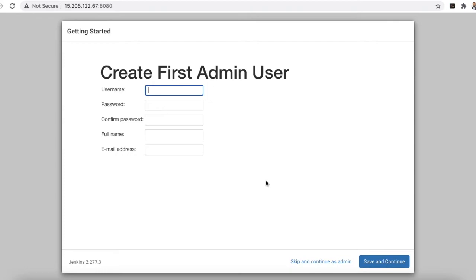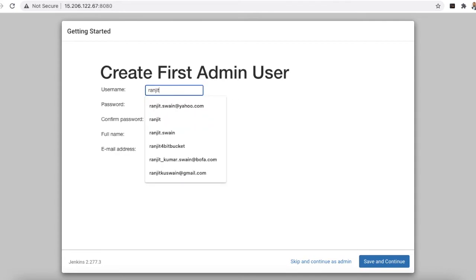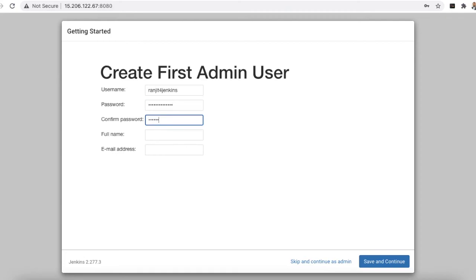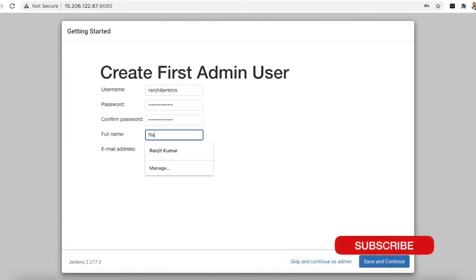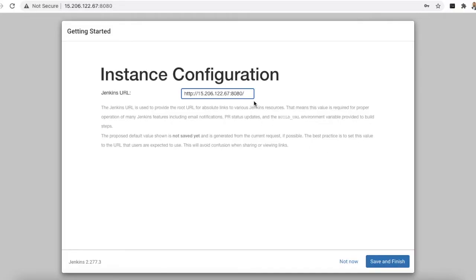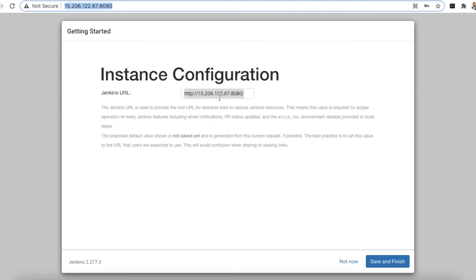Once all required plugins are installed, create the first admin user by providing a username, password, and email ID. Click Save and Continue. Jenkins will then show you the instance URL — note this URL, as it is what you use to access your Jenkins server. The URL will be your IP address followed by port 8080.